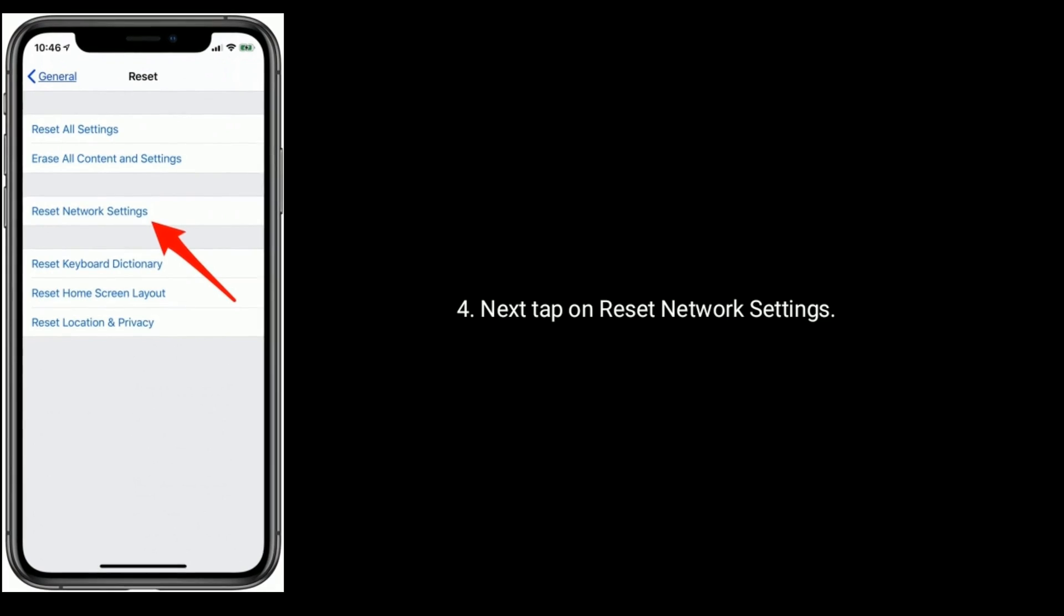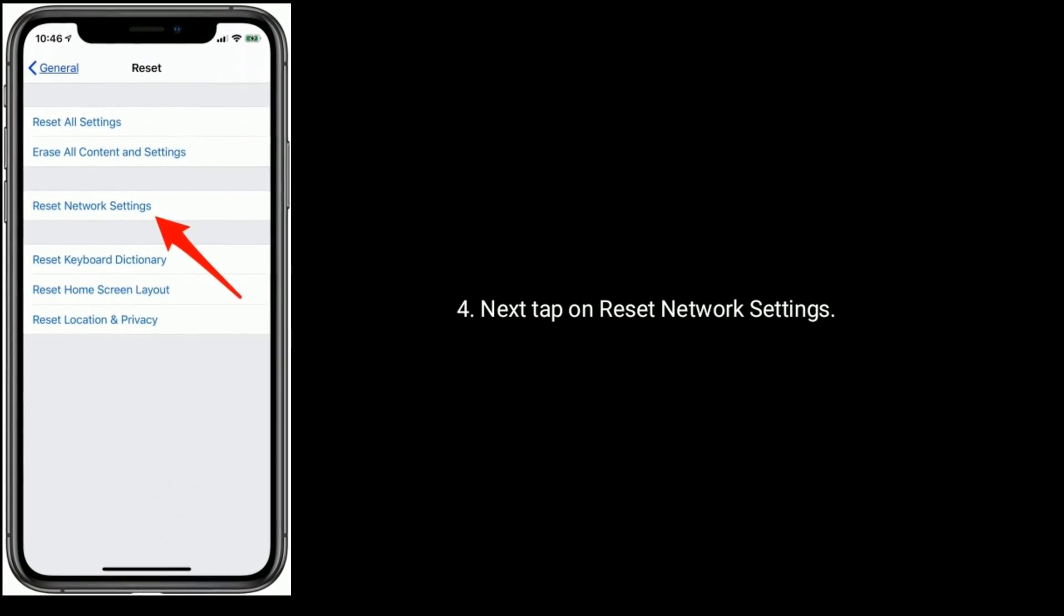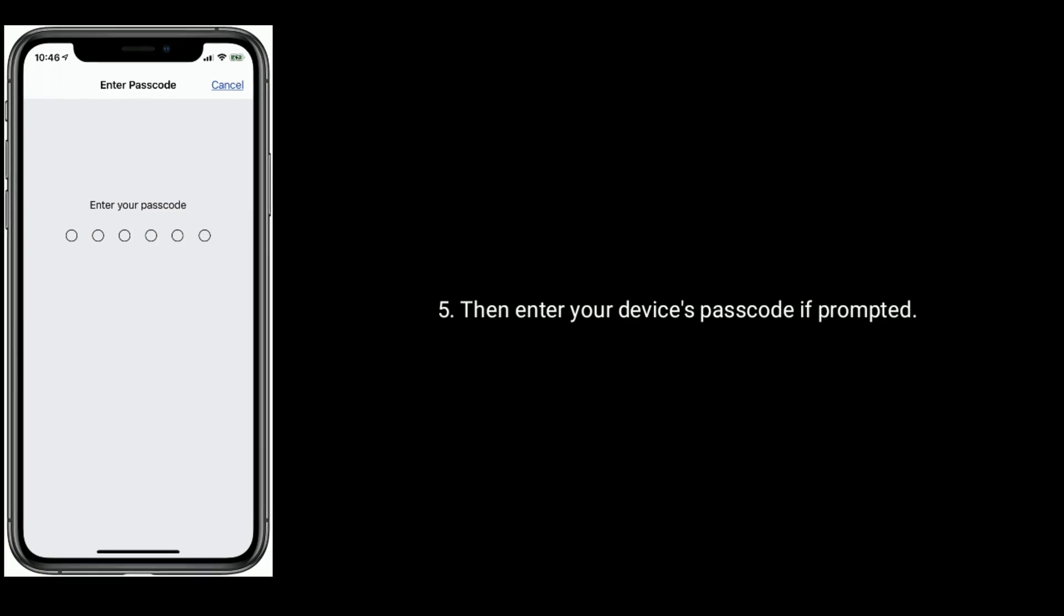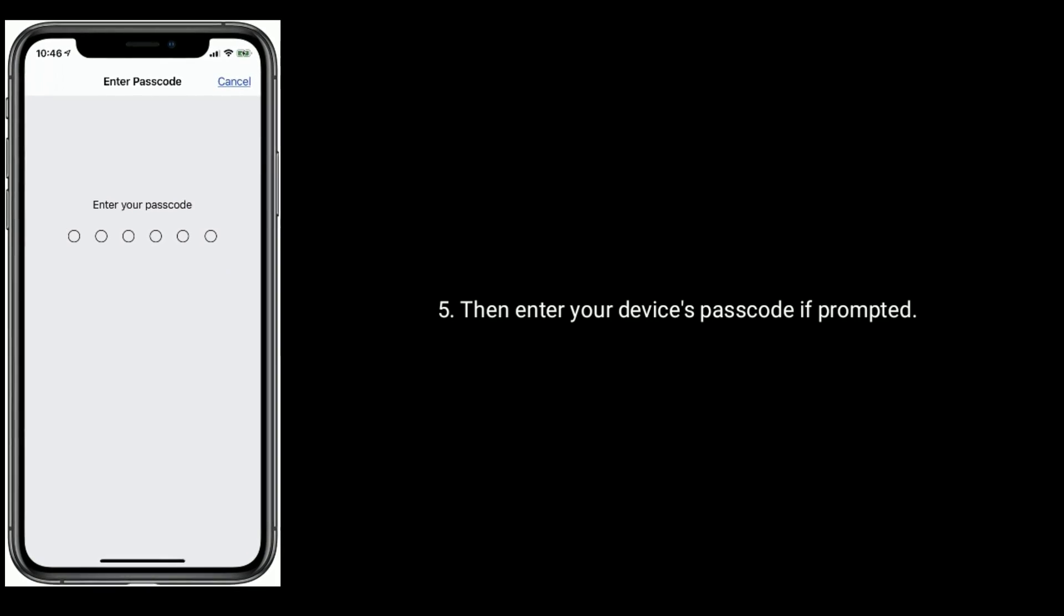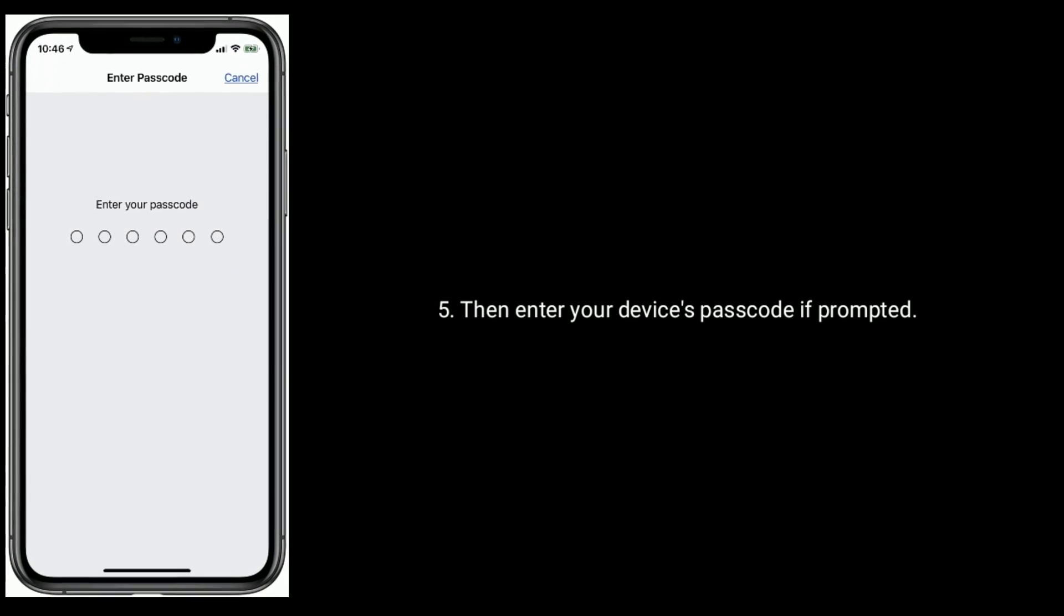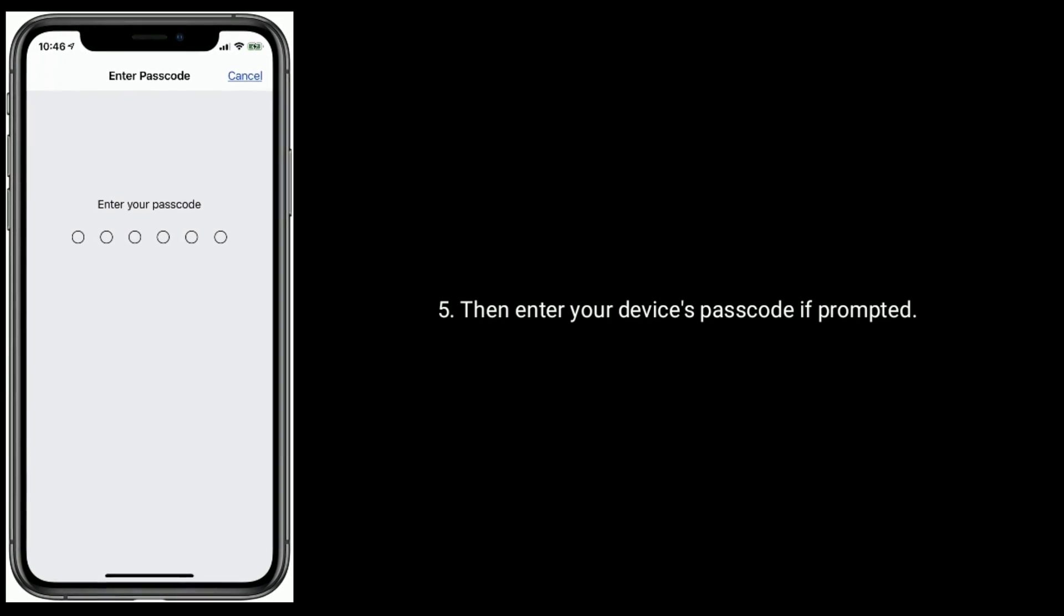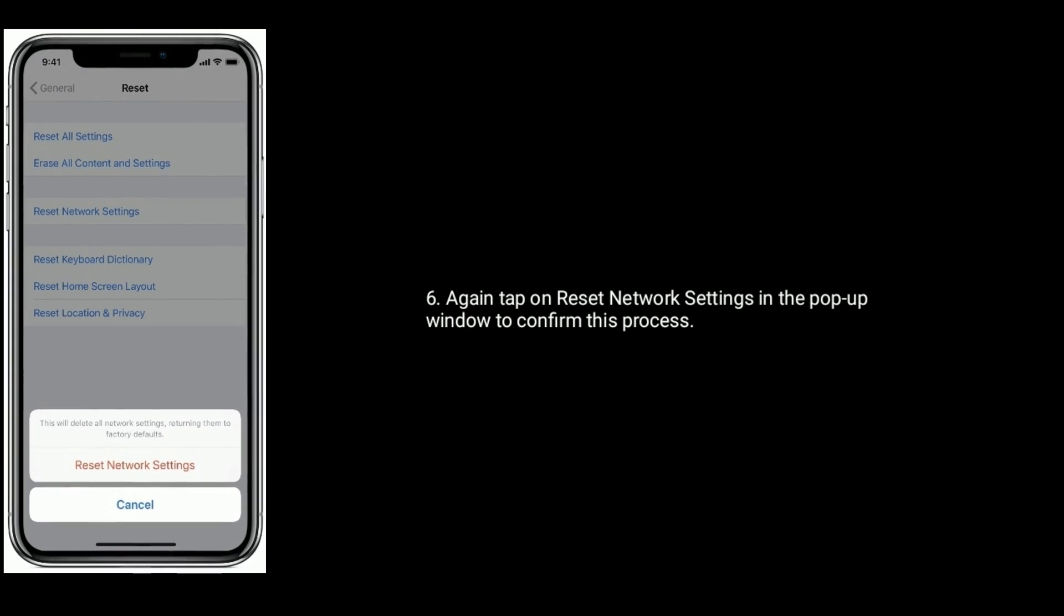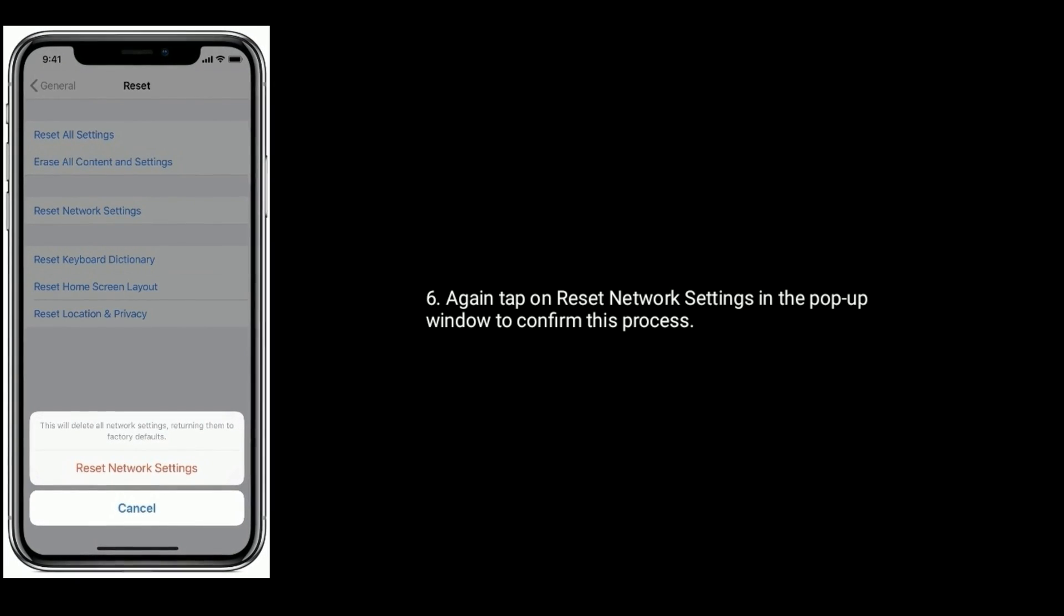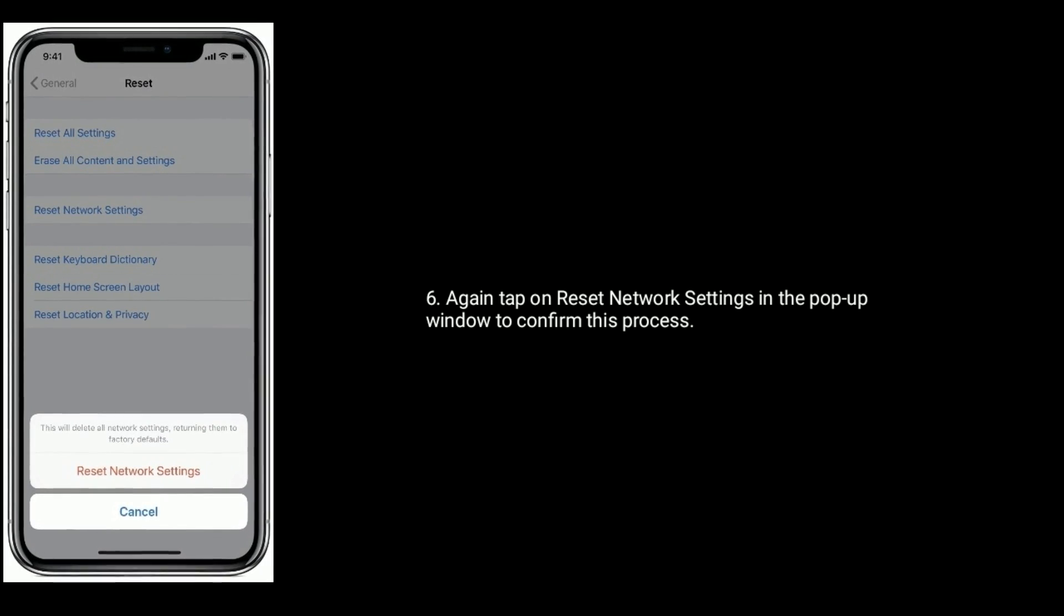Next tap on Reset Network Settings. Then enter your device's passcode if prompted. Again tap on Reset Network Settings in the pop-up window to confirm this process.